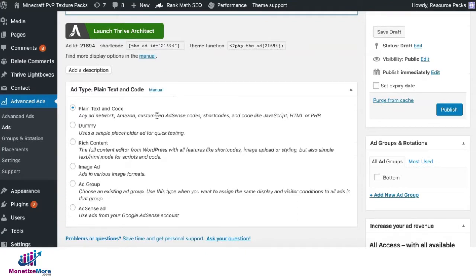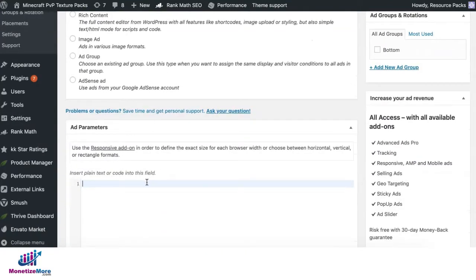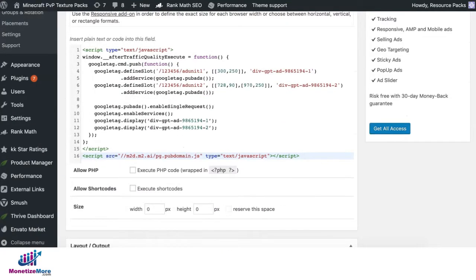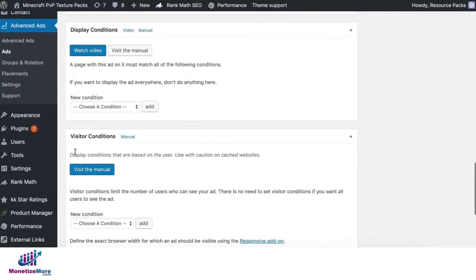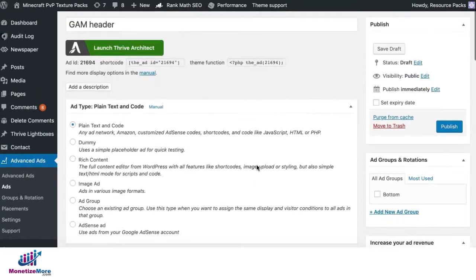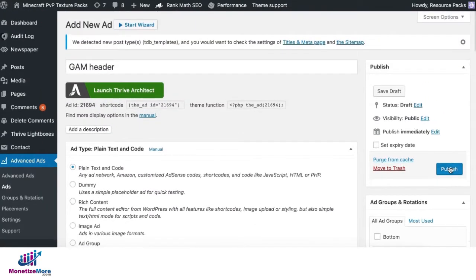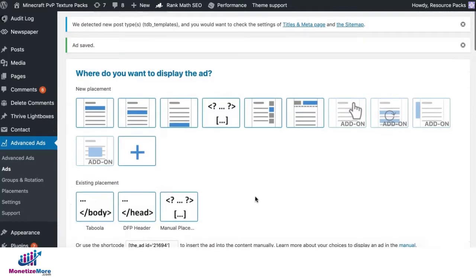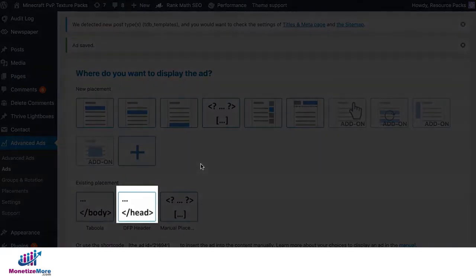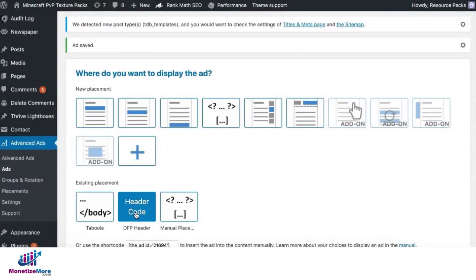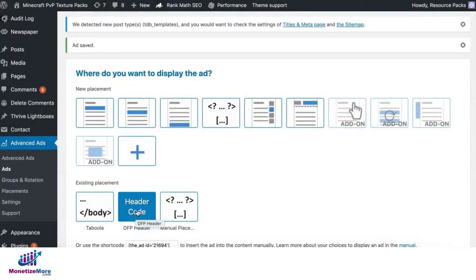Paste the code in here. Specify display and visitor conditions as necessary. Then go ahead and publish. And this time, you are going to choose the header code. As soon as you click that, it will go live on your site in the header section.